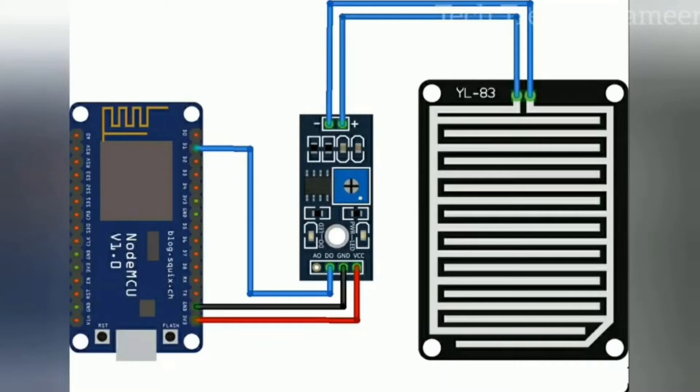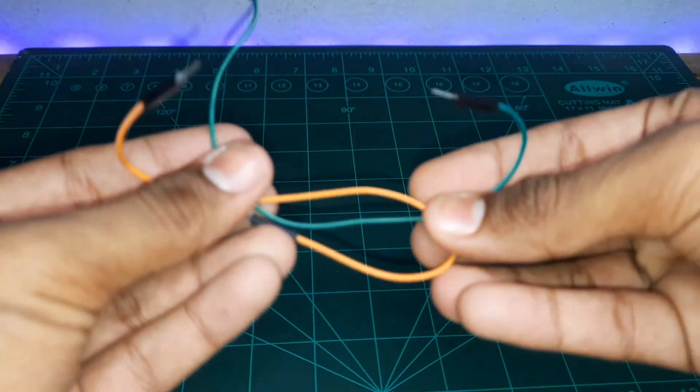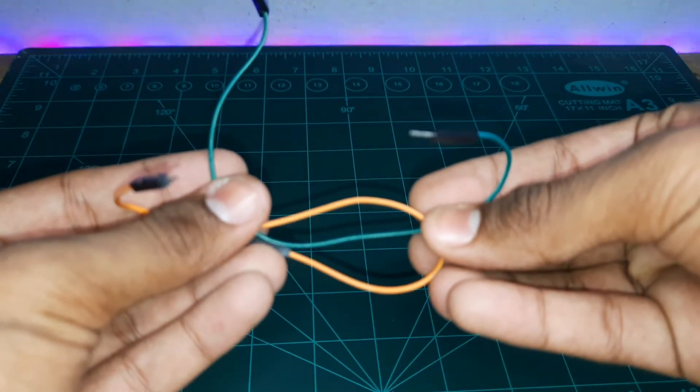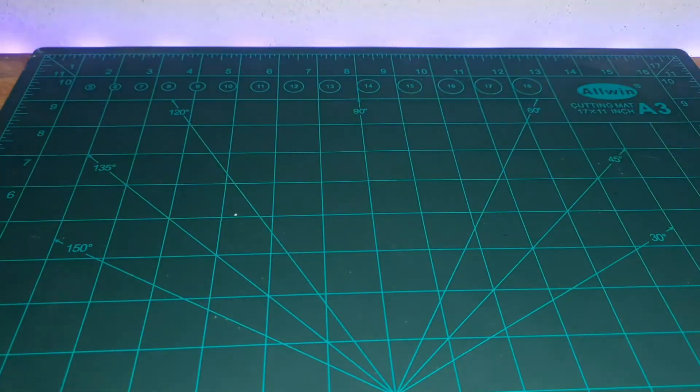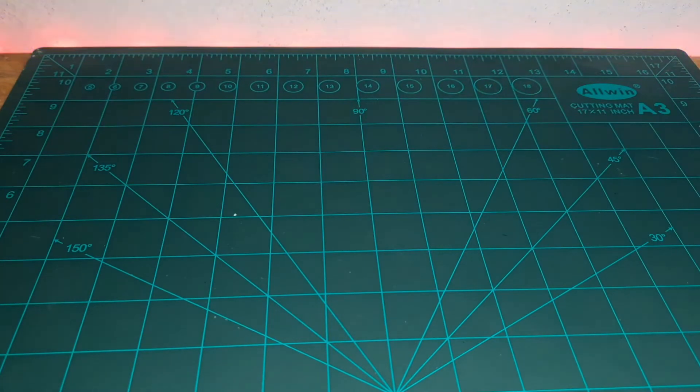A rain detector sensor, breadboard, and a couple of jumper wires. Follow the circuit diagrams to make your connections.